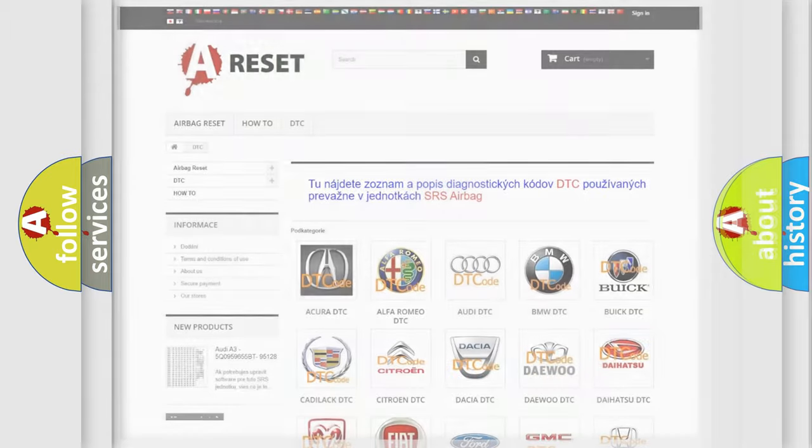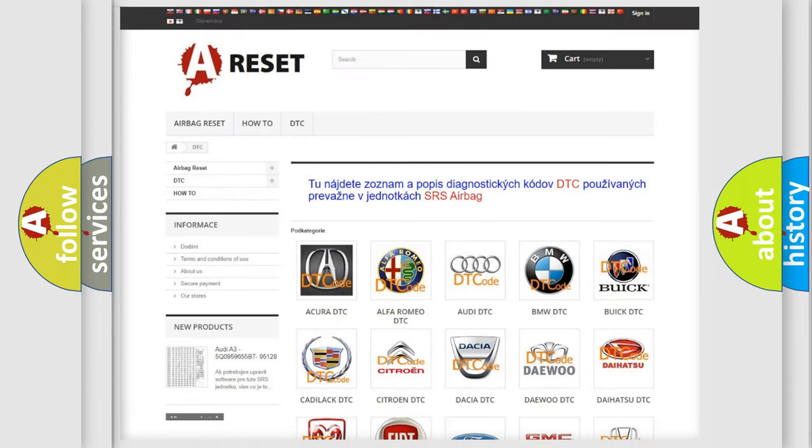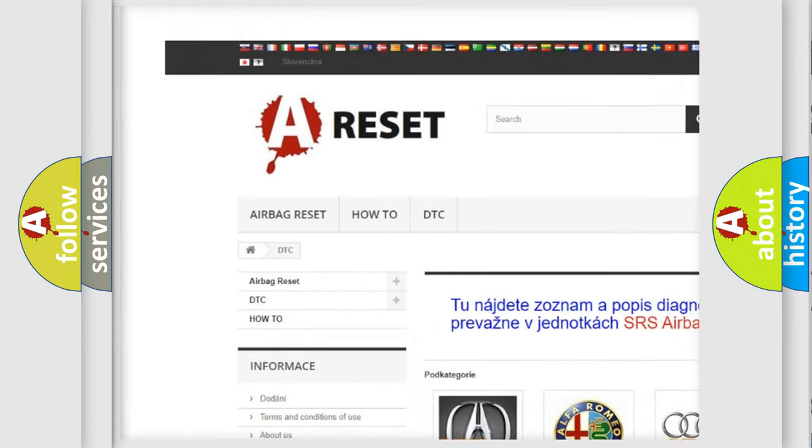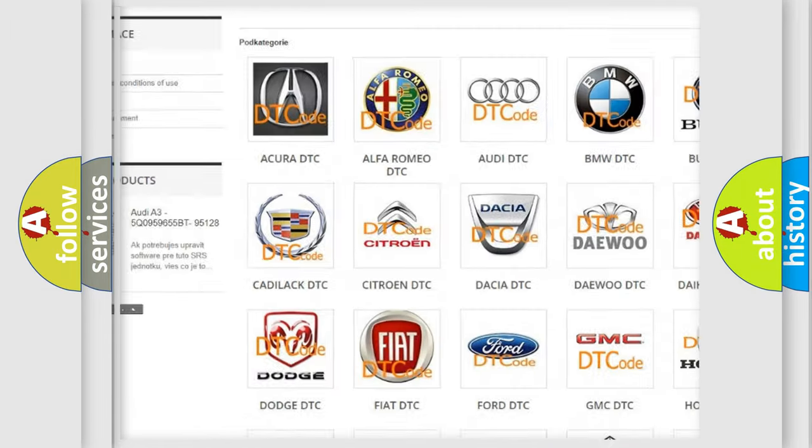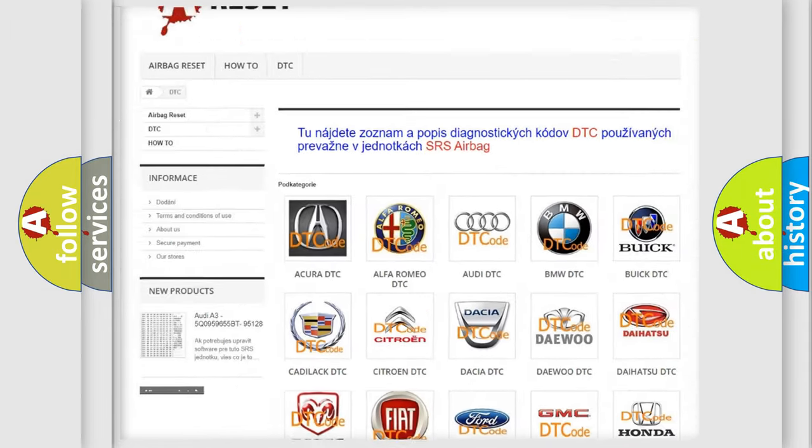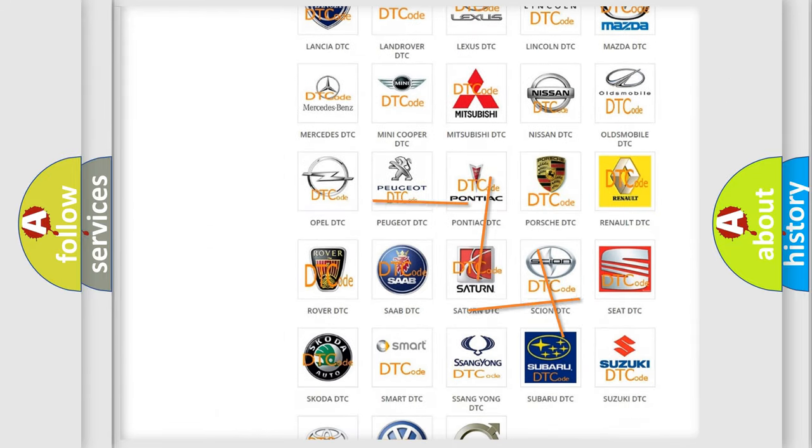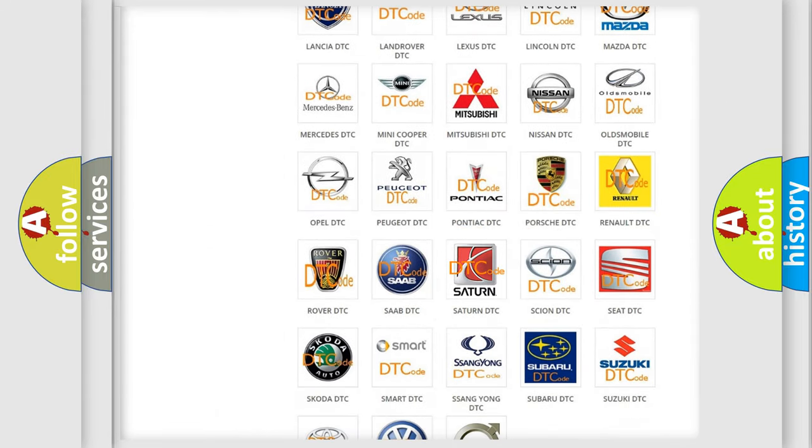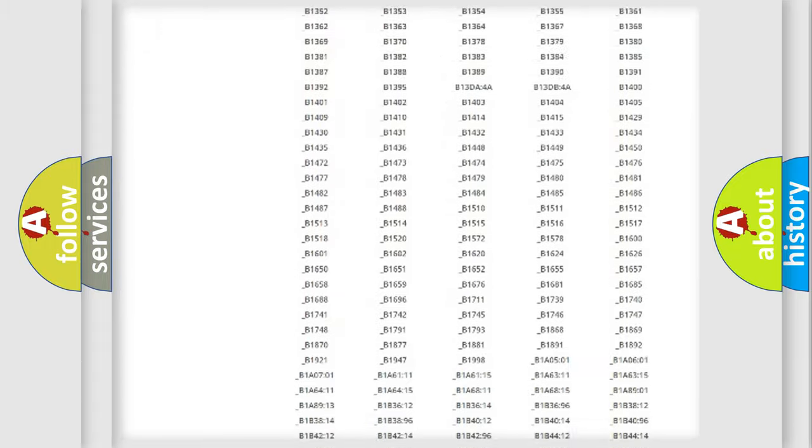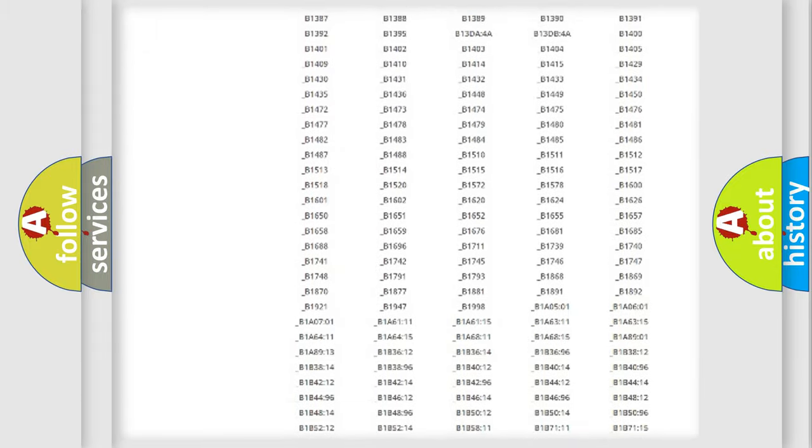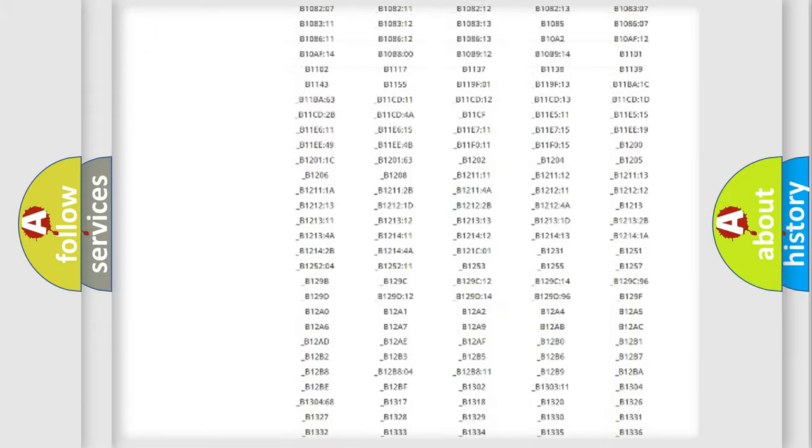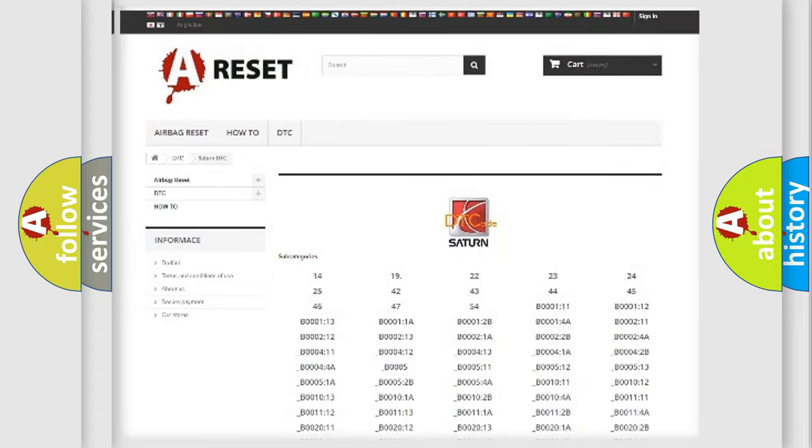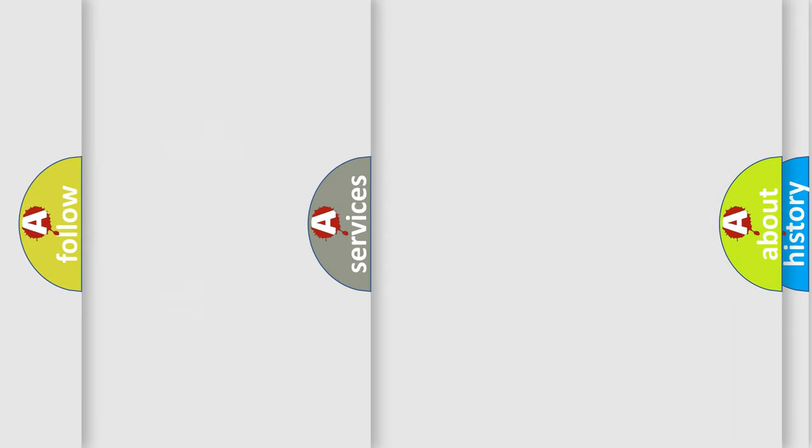Our website airbagreset.sk produces useful videos for you. You do not have to go through the OBD2 protocol anymore to know how to troubleshoot any car breakdown. You will find all the diagnostic codes that can be diagnosed in Saturn vehicles, also many other useful things.